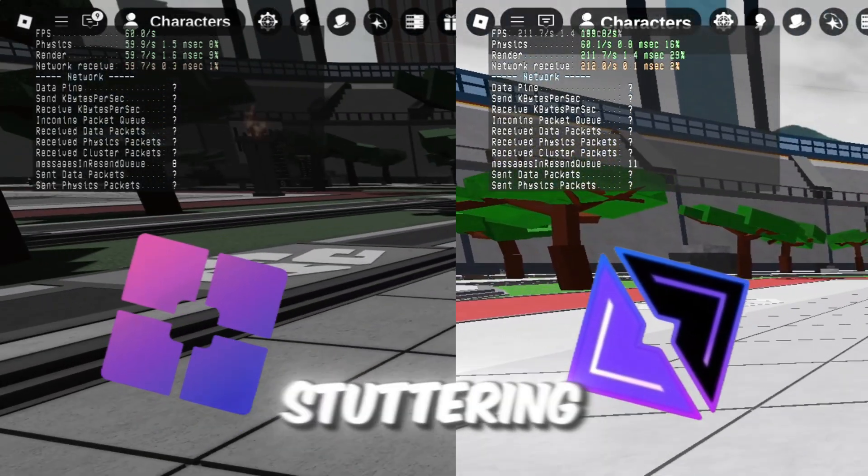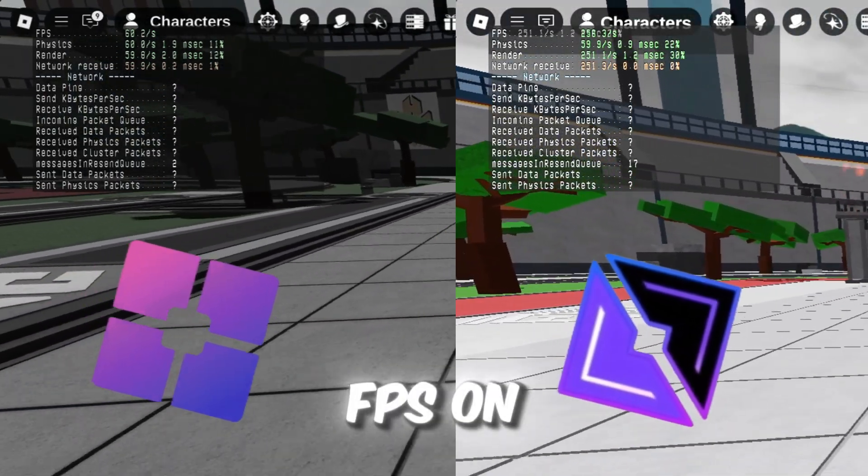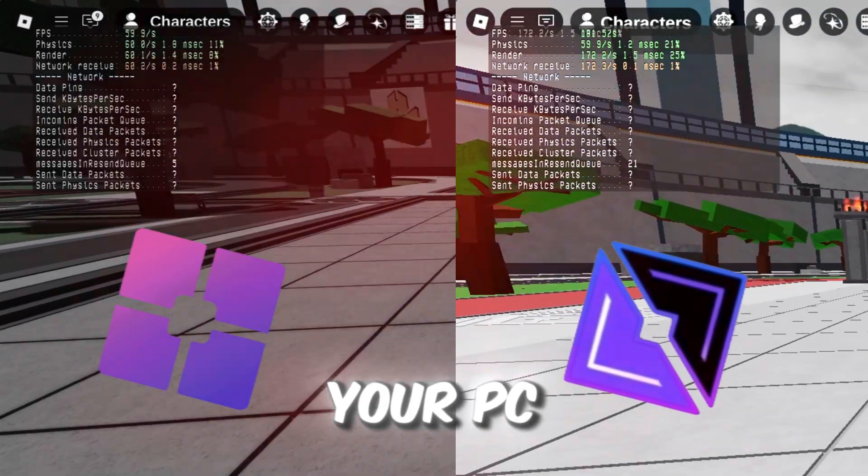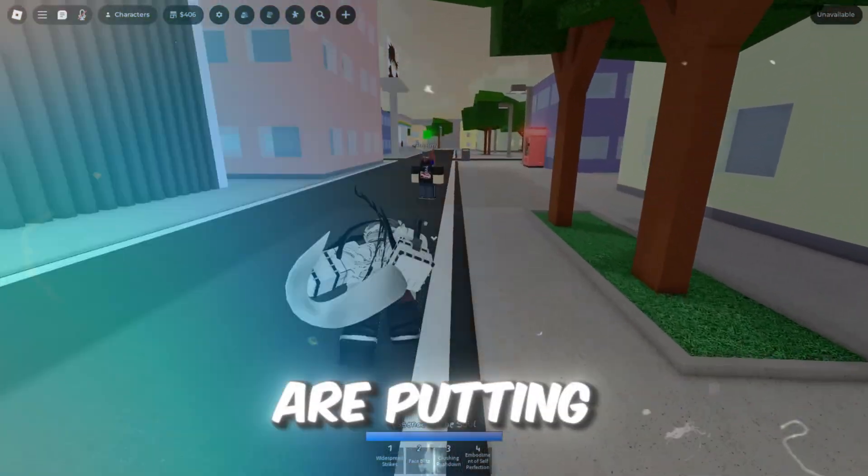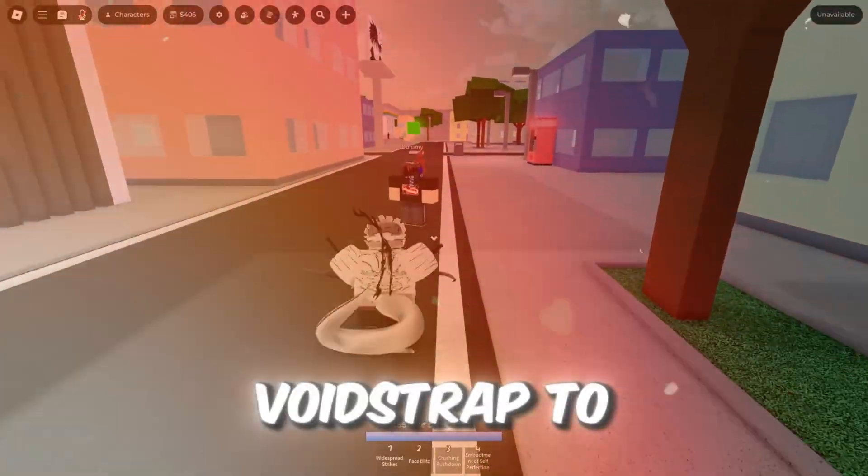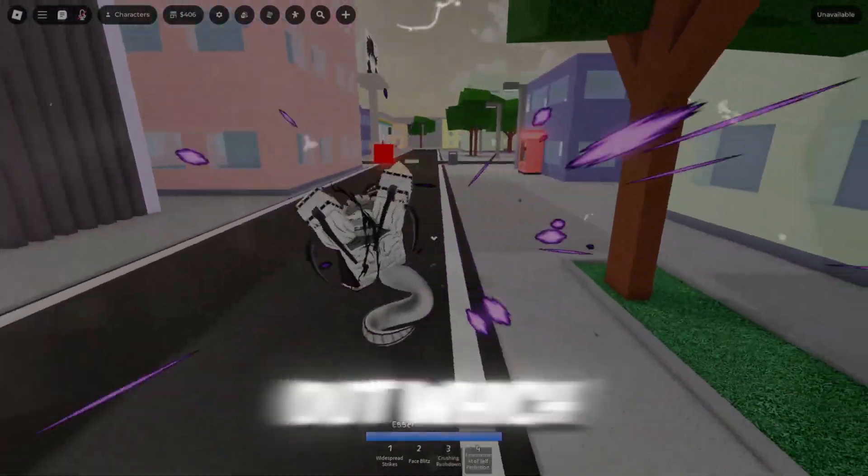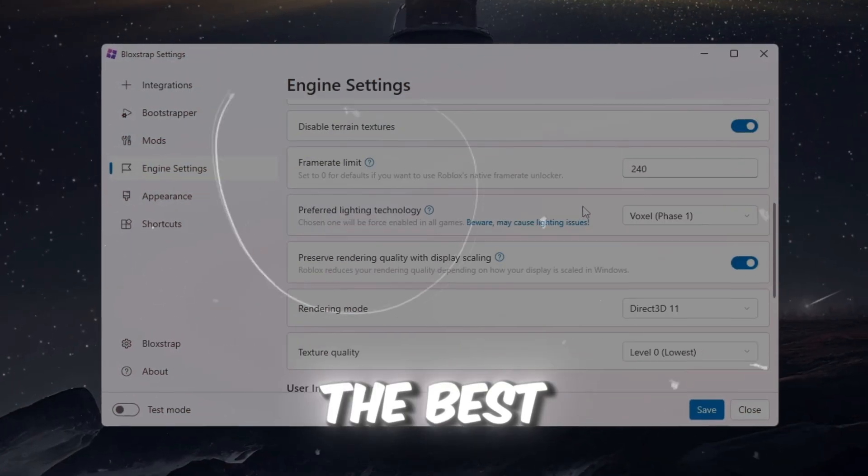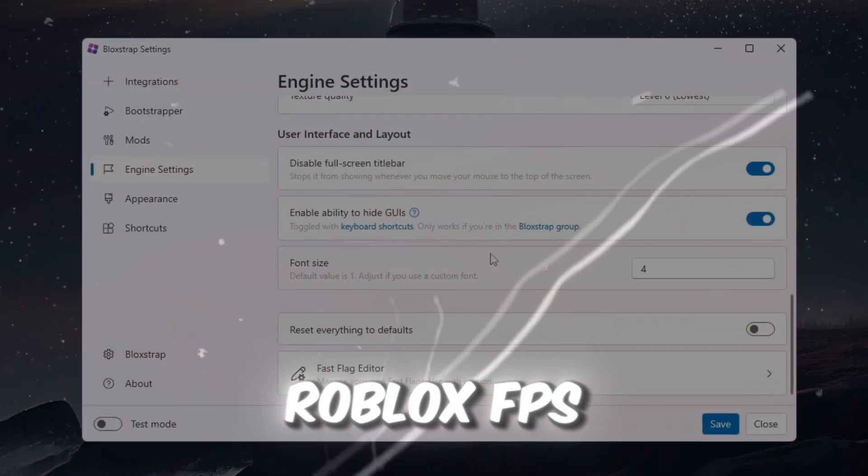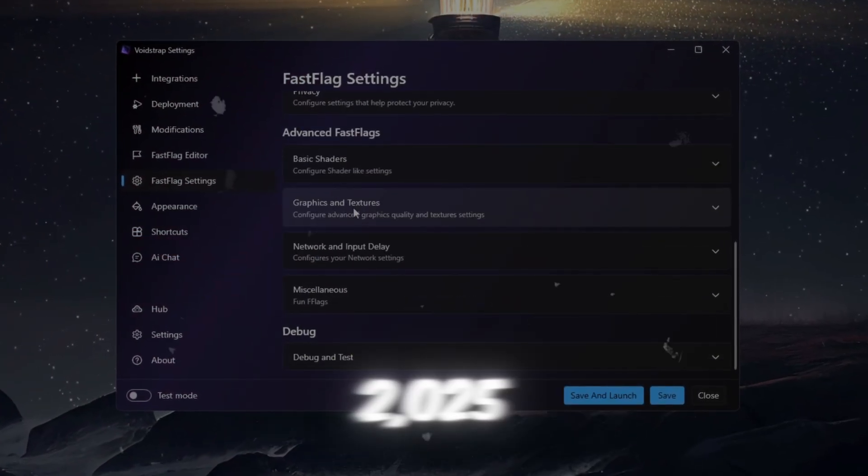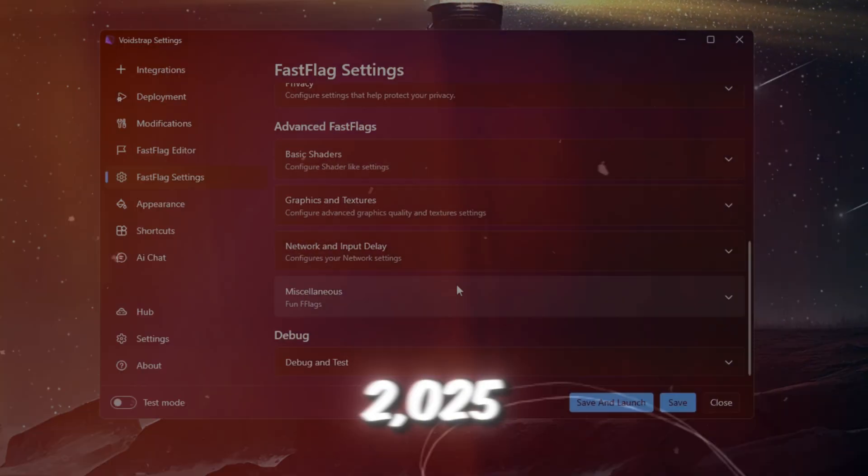Is Roblox still lagging, stuttering, or dropping FPS on your PC? Today, we are putting Blockstrap and Voidstrap to the test to find out which one is the best Roblox FPS booster in 2025.